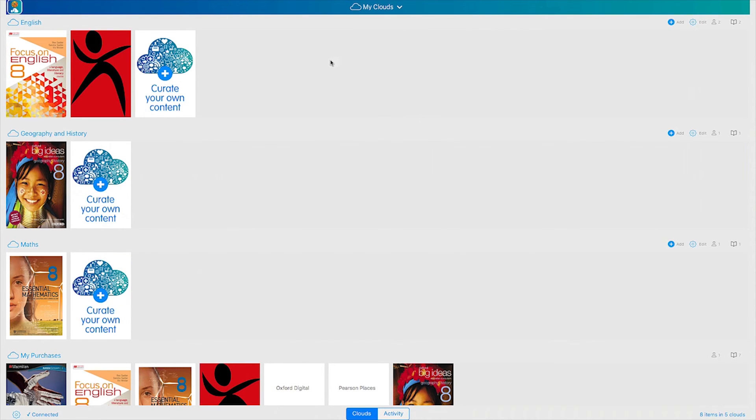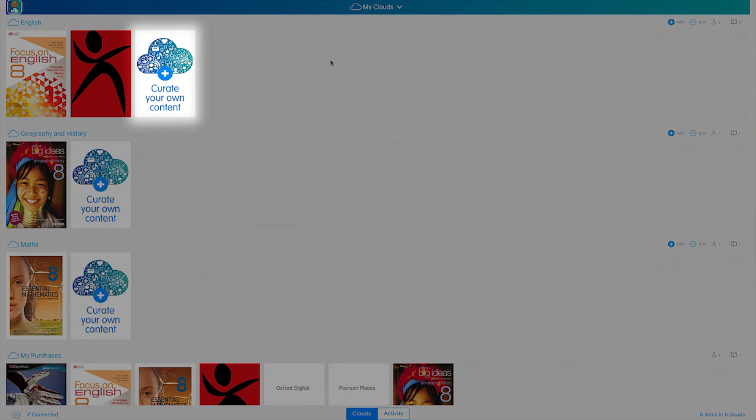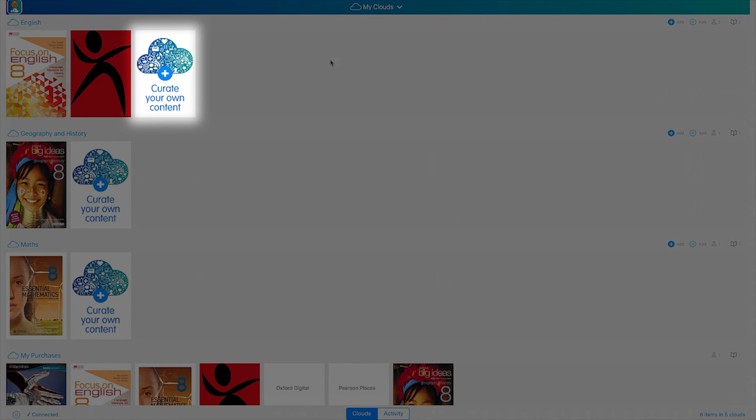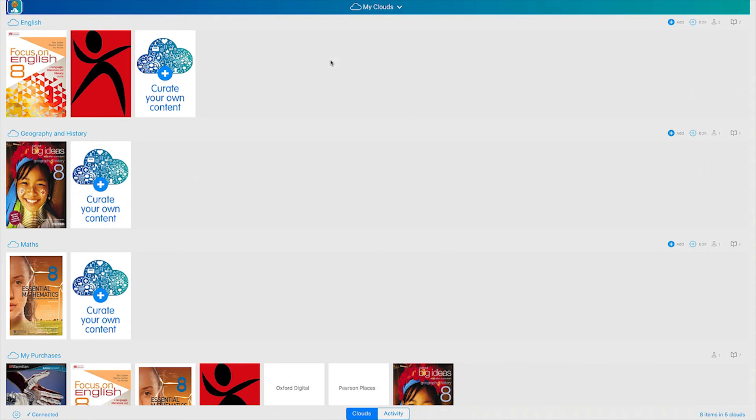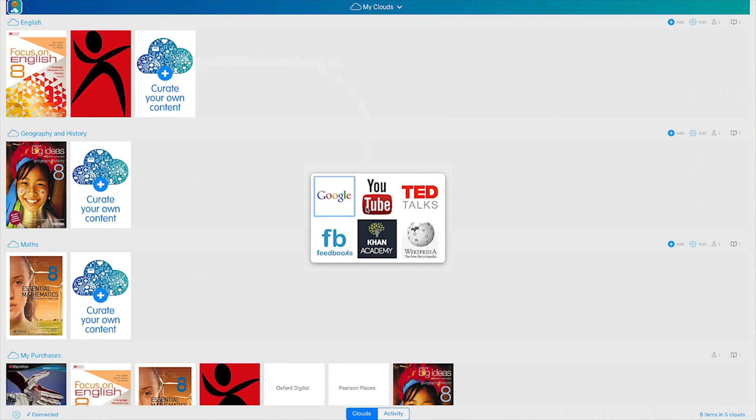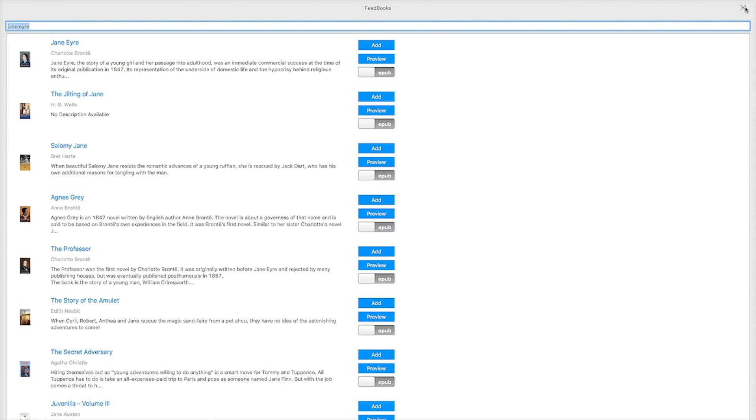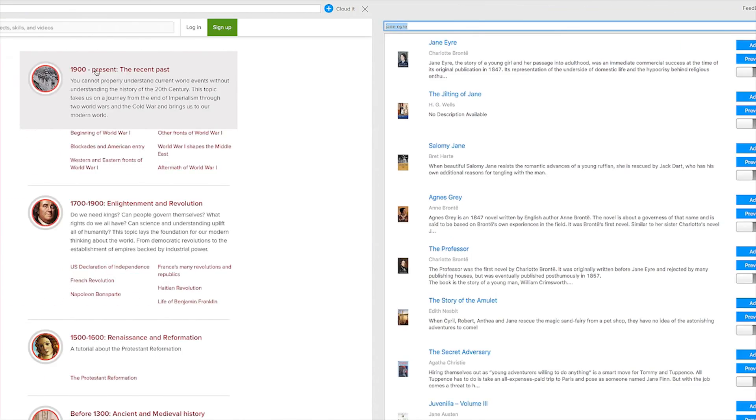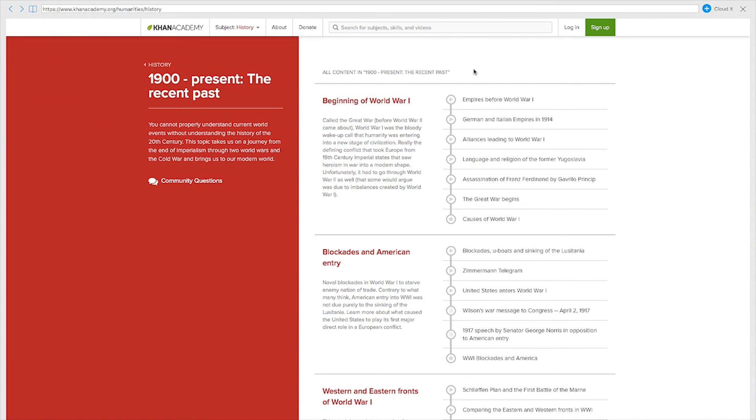ReadCloud also enables you to add and manage your own content in each cloud. Do this by tapping the curate your own content tile in a cloud, then selecting a media item of your choice, such as a free novel on feedbooks or an interactive guide on Khan Academy.